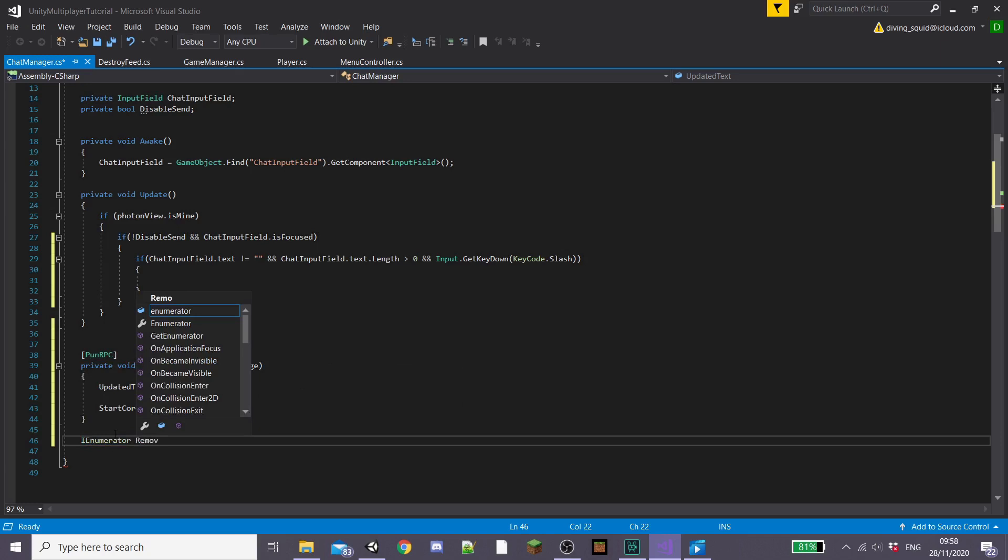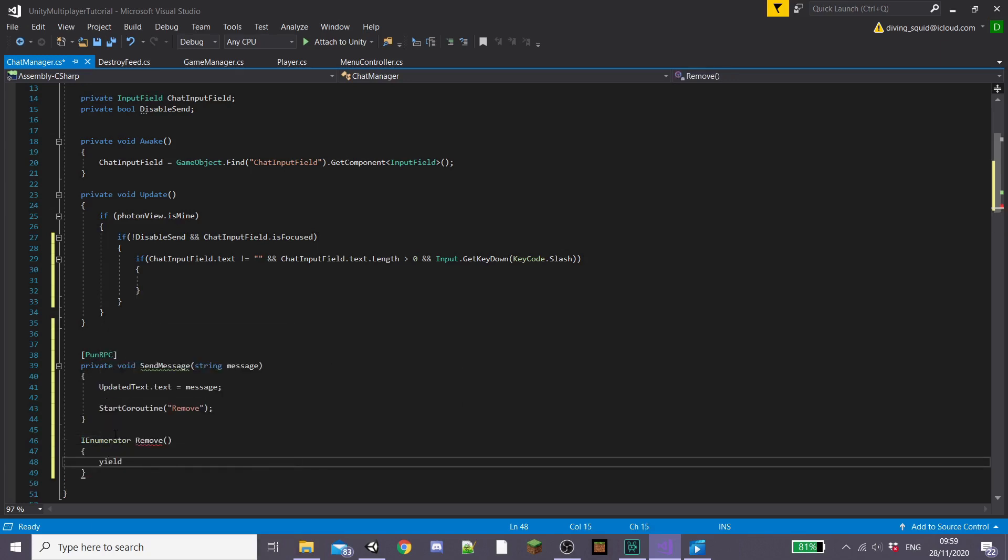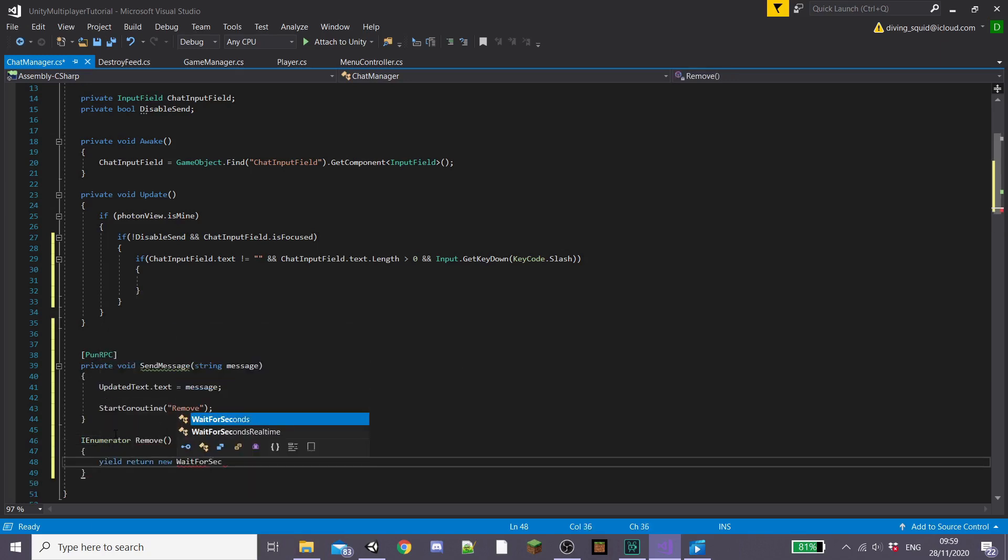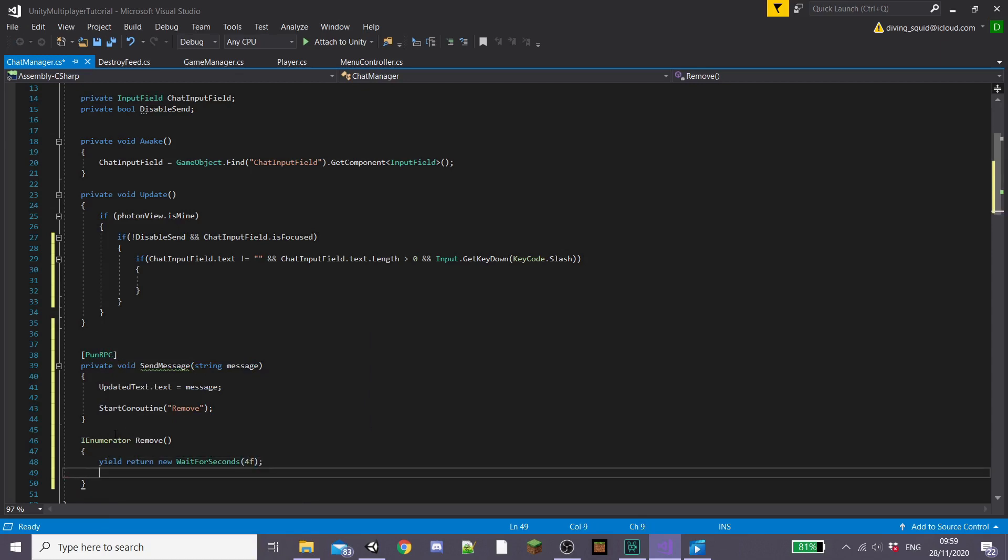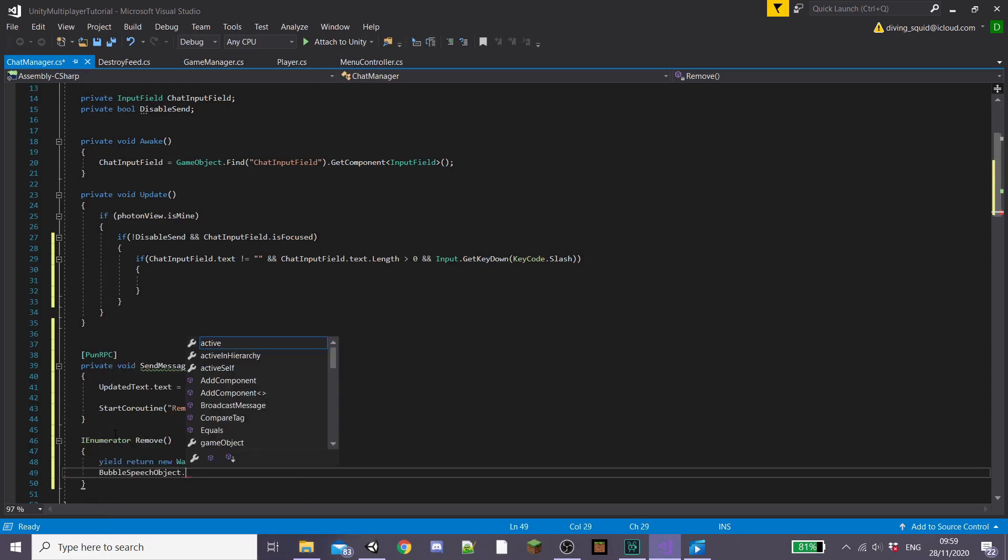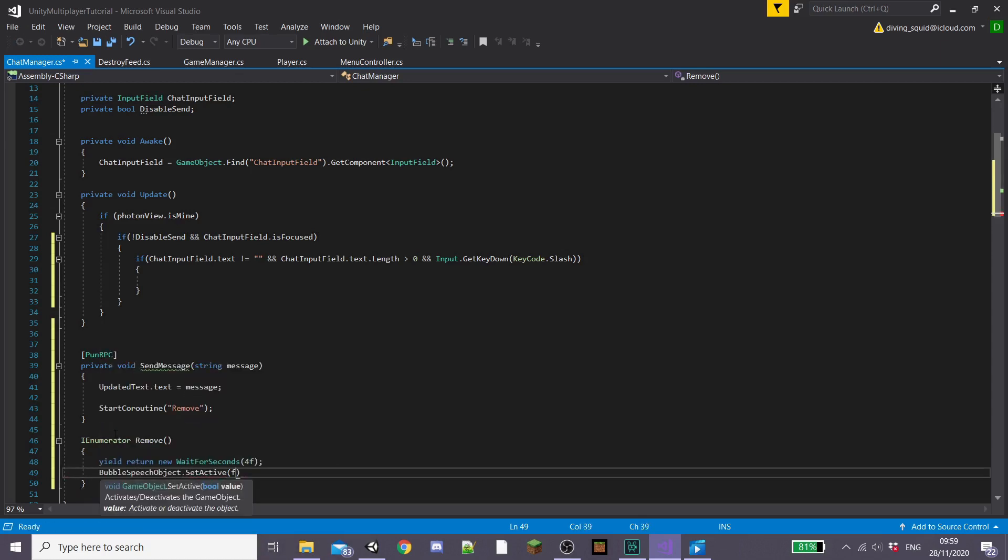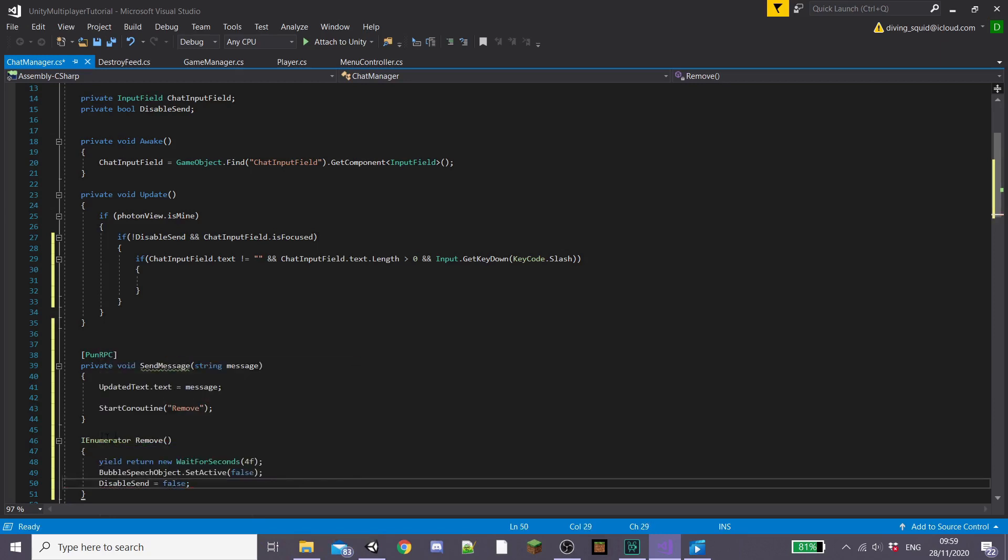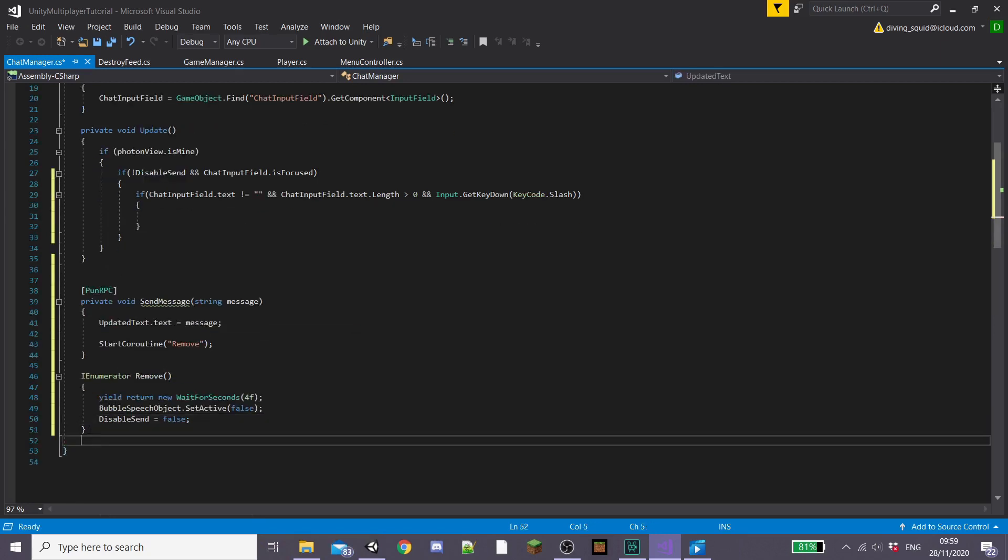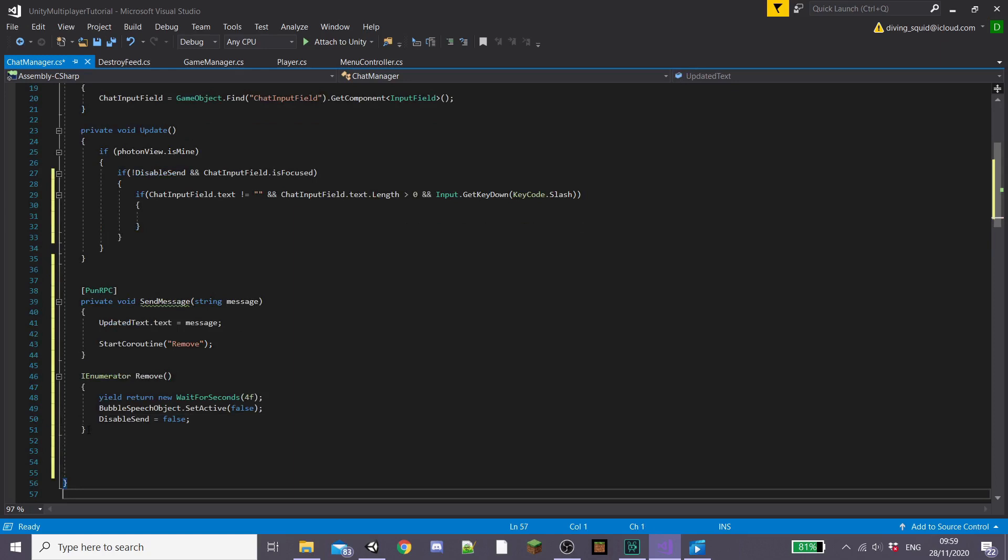Under this we're going to create that Remove in an IEnumerator. Inside this I'm going to type yield return new WaitForSeconds and set something like four seconds so that our players have time to read the text. Then we're going to set our bubbleSpeechObject to false so it doesn't display and also disableSend equal to false.